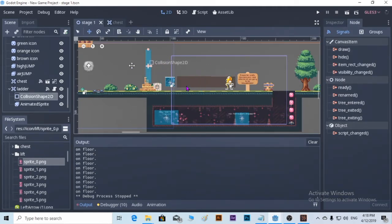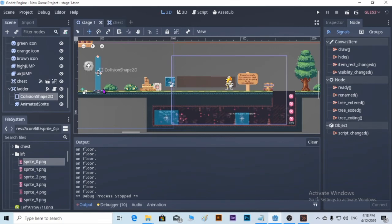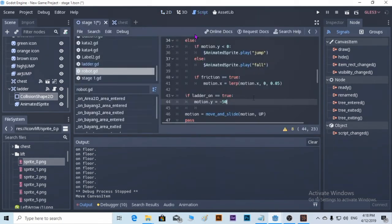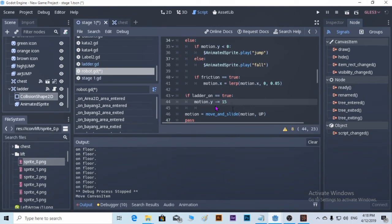We're going to drag the area first and put it here. Go to the script, go to the robot — the motion layer. We're going to put a minus at the front, so minus 15. Let's see what happens.